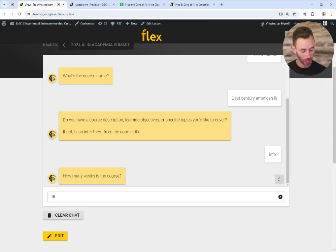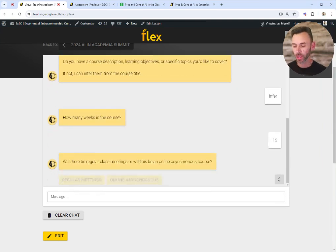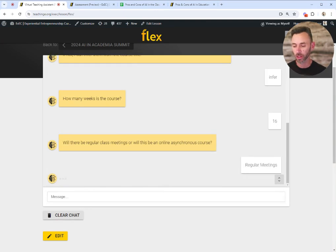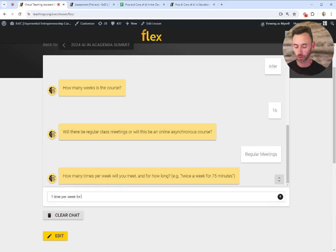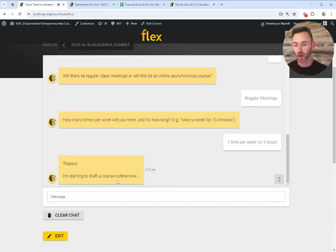I can tell it how many weeks the course is and how often we meet. Let's say this meets one time per week for three hours. And then it will draft my course outline for me.